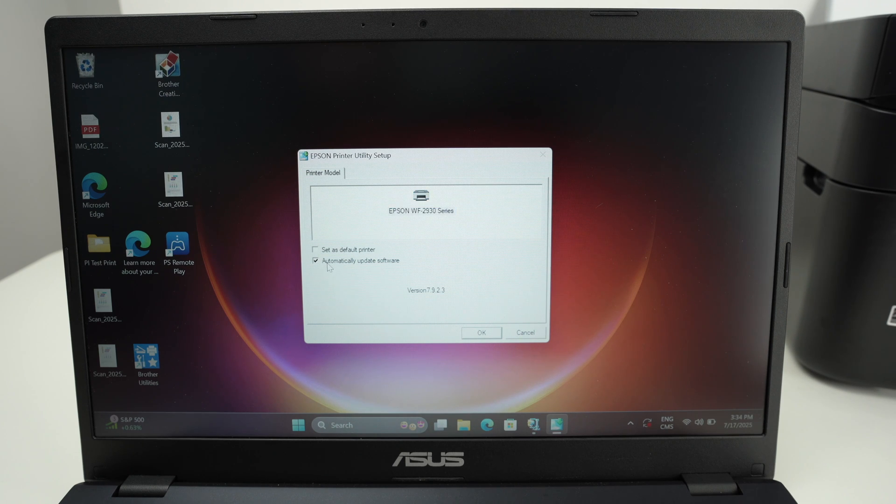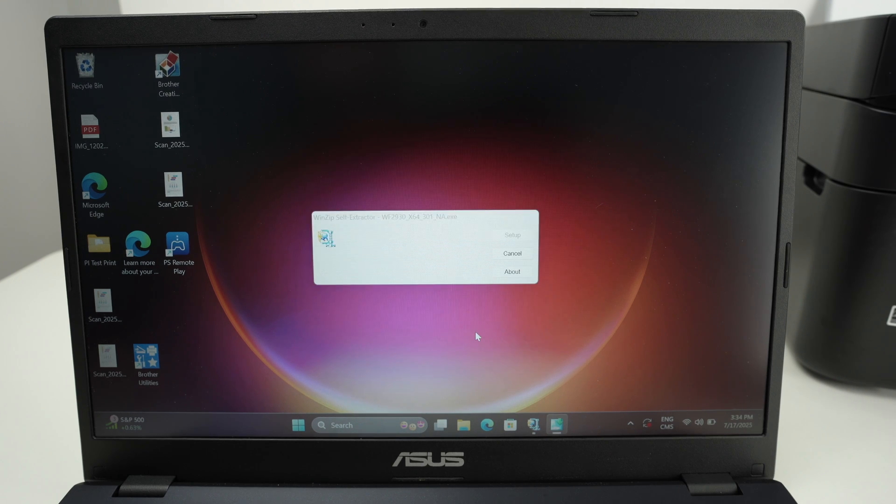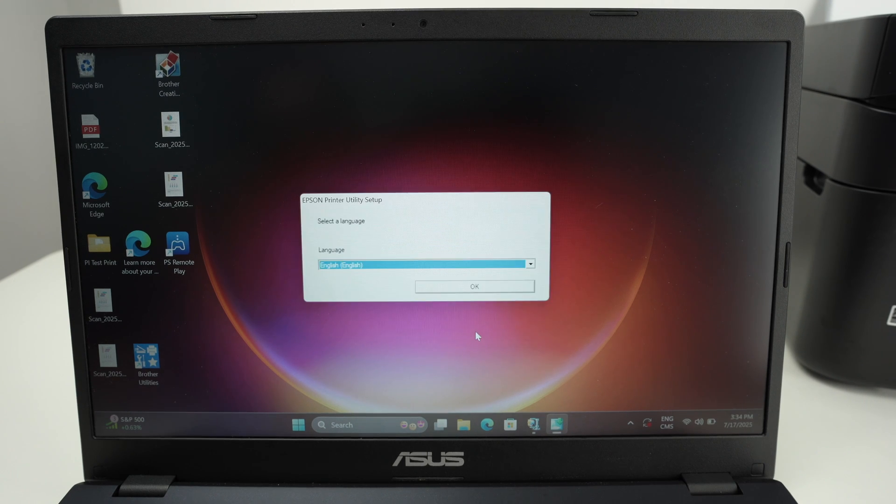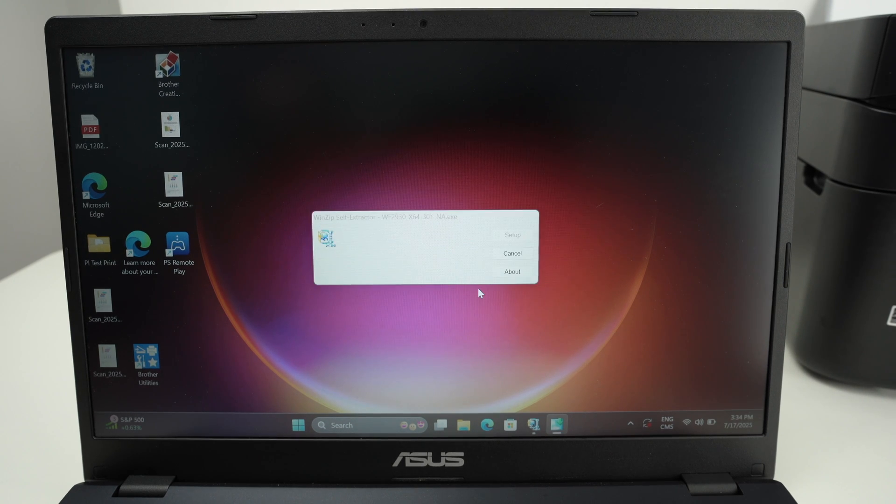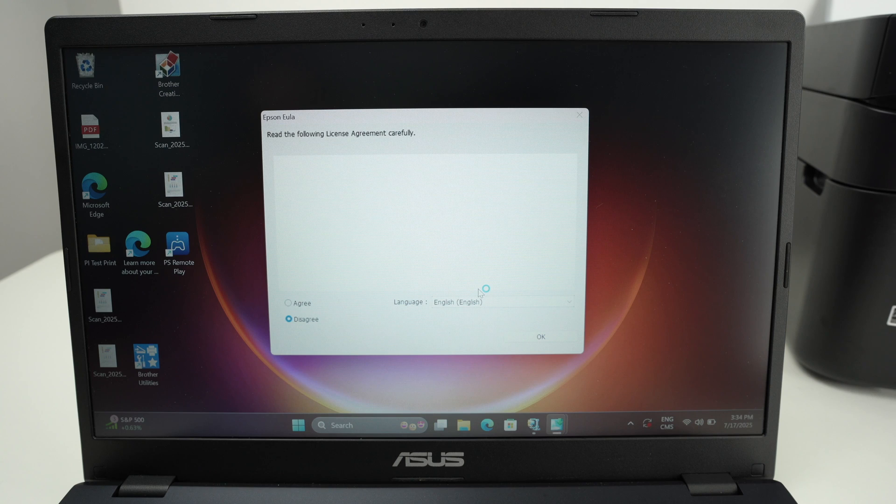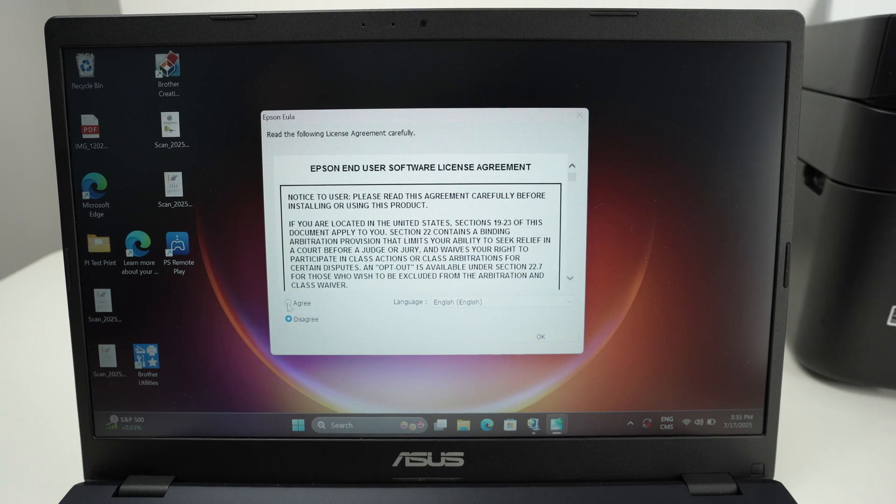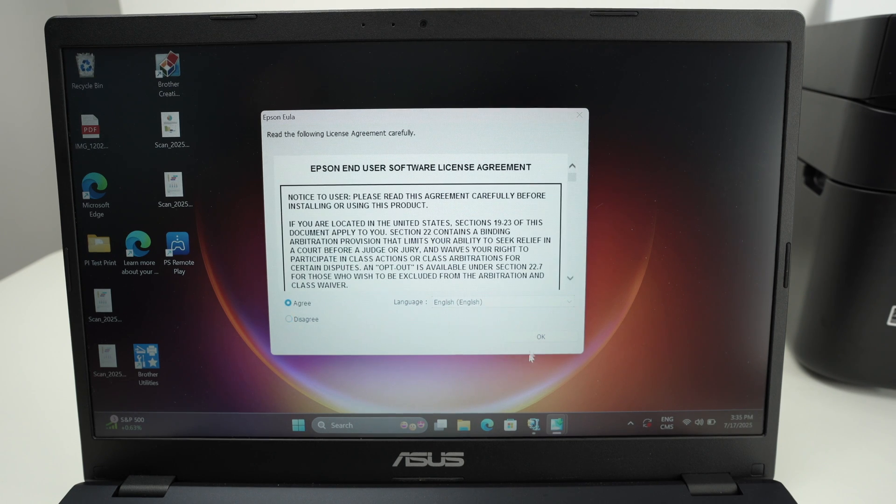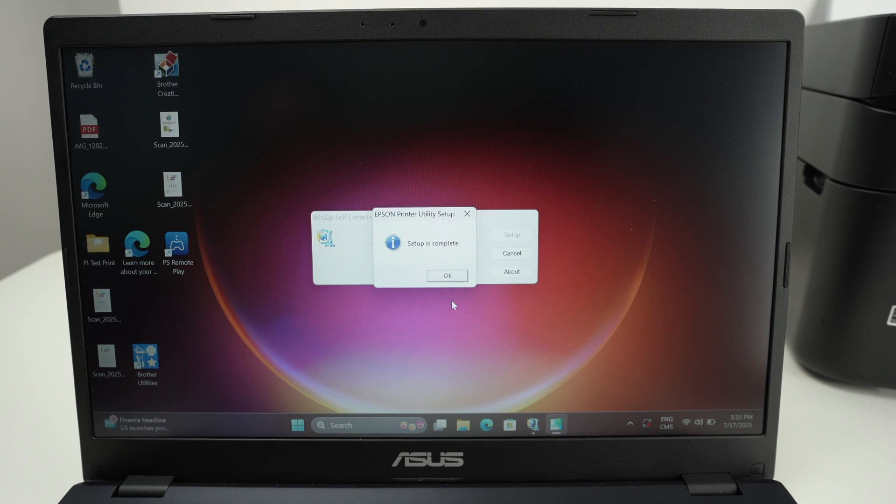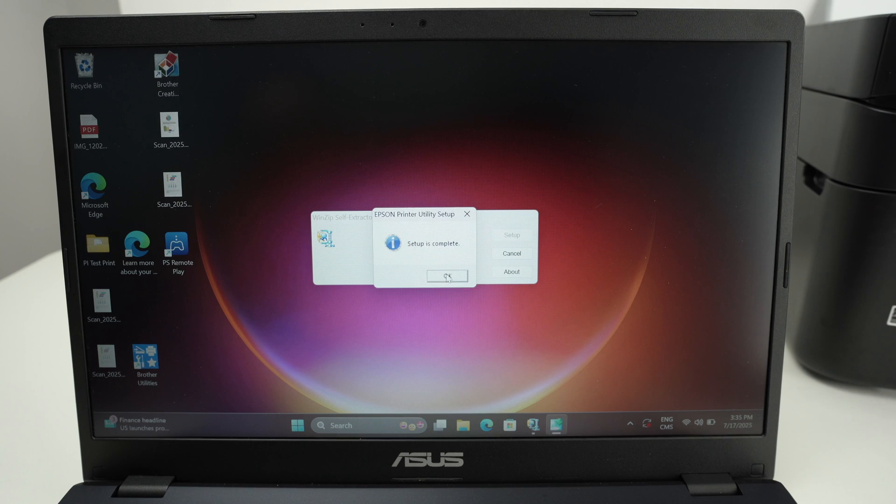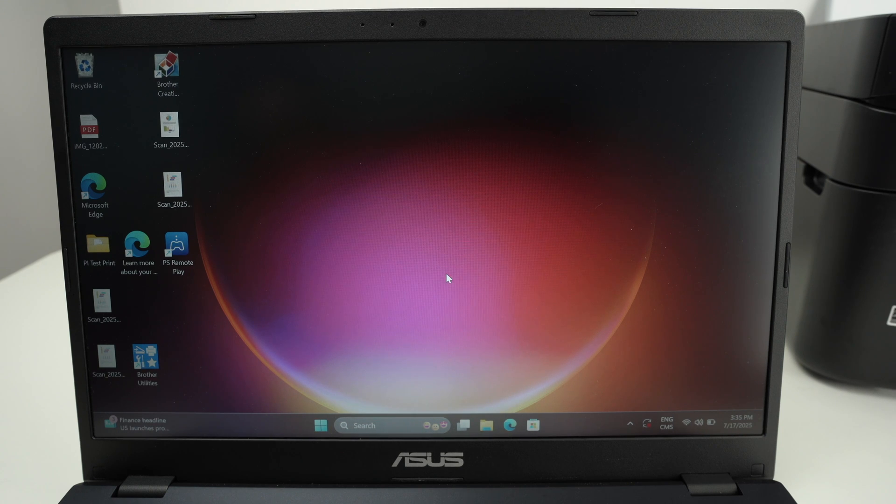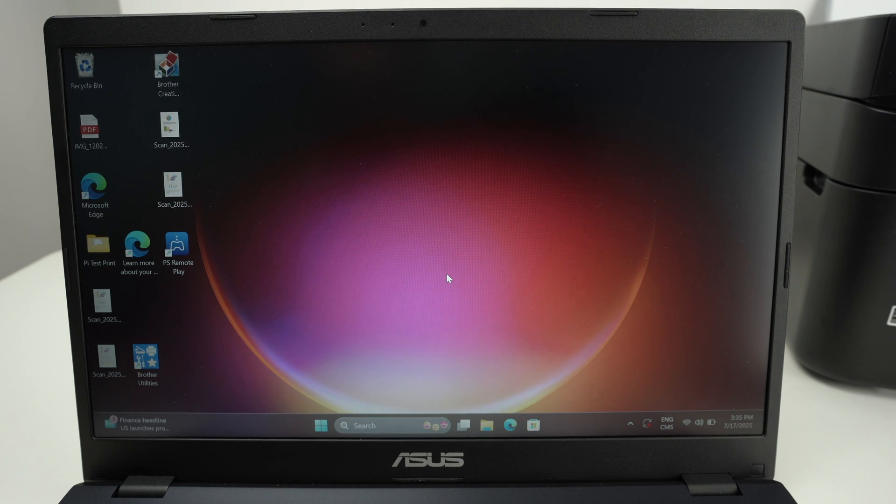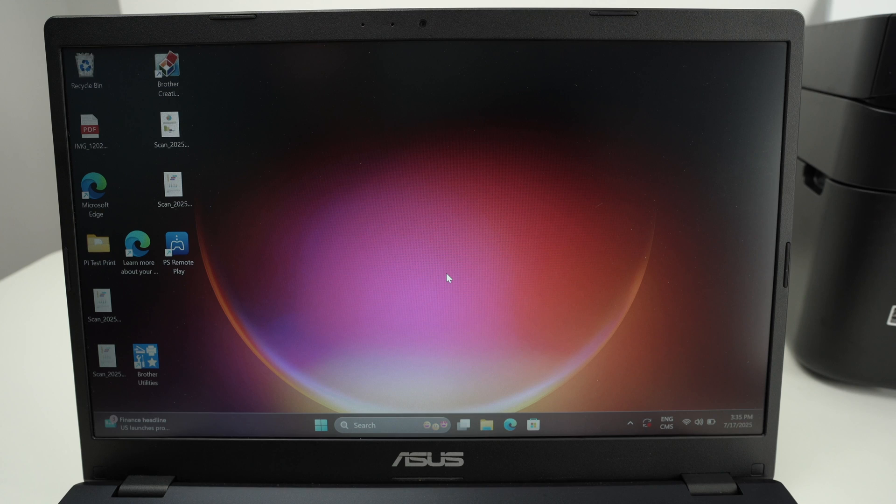Press OK. Select your language. Press OK. Press Agree. OK. Setup is complete, so press OK. And now the printer driver has been installed successfully.